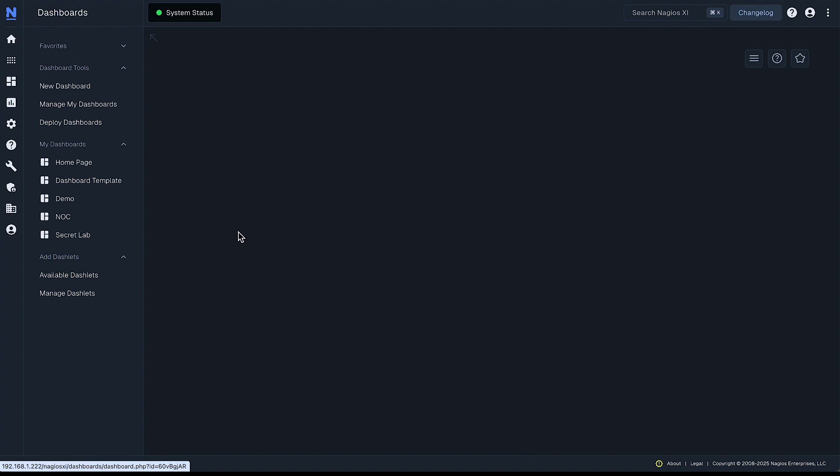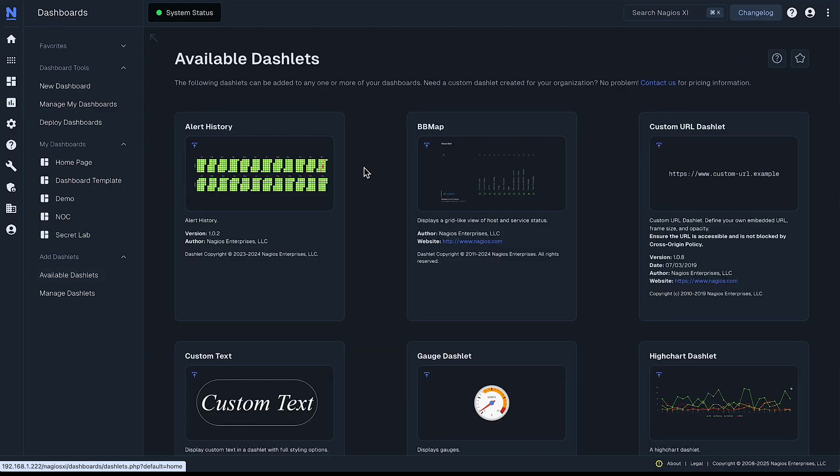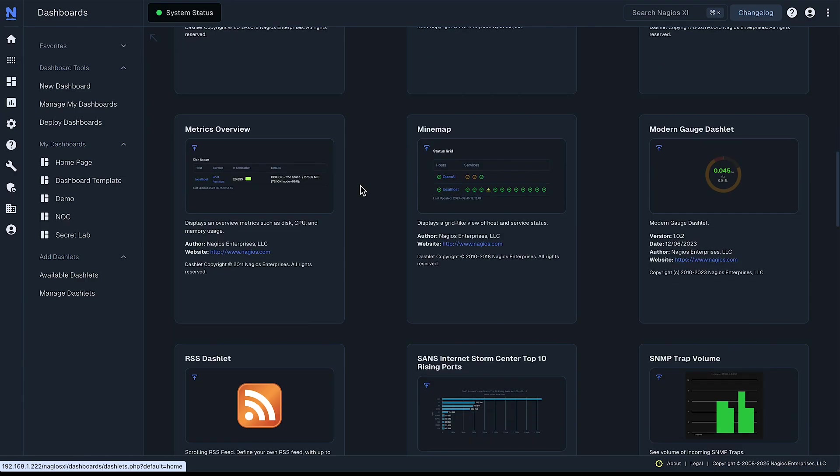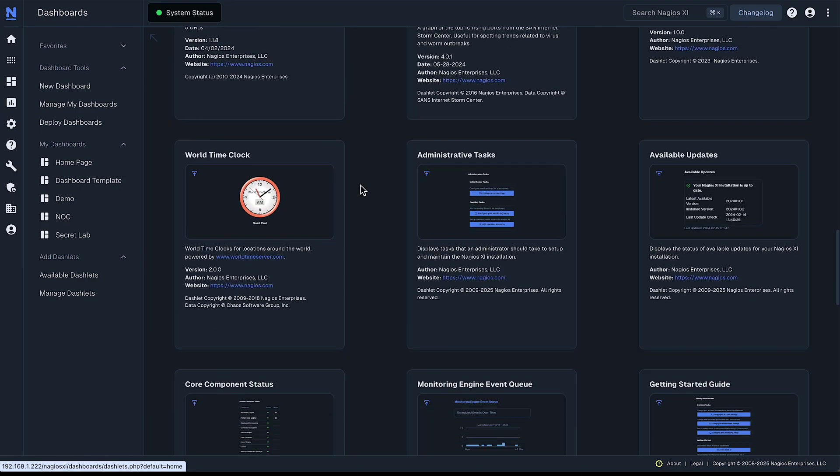You can first find them under add dashlets here on the left and click on available dashlets and that gives you the menu to browse from for all these different dashlets you can select.